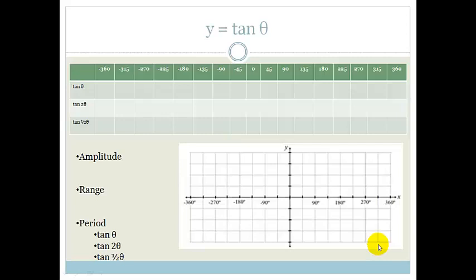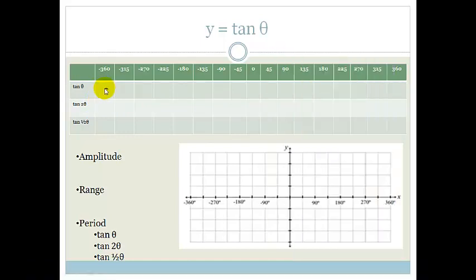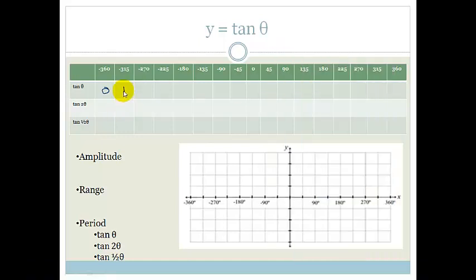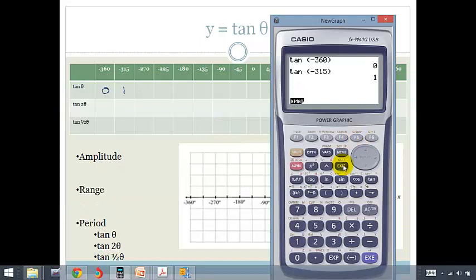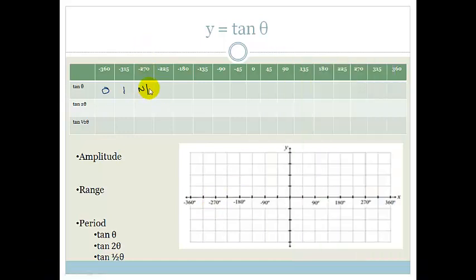The first thing we're going to do is plot some points for tan theta. Let's start with our calculator. Tan of negative 360 gives us 0. Tan of negative 315 gives us 1. Tan of negative 270 — what do you expect to happen here? We should get a math error because this is an asymptote, so it's not applicable.